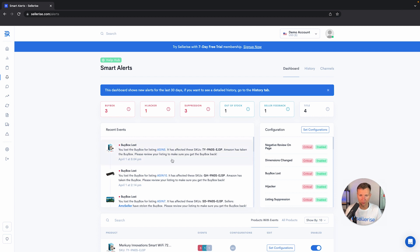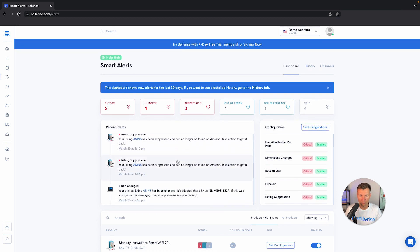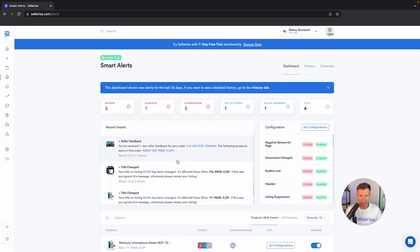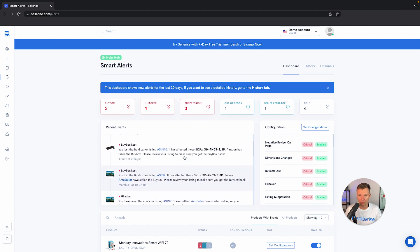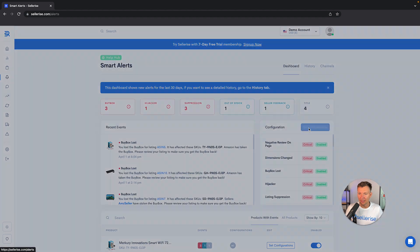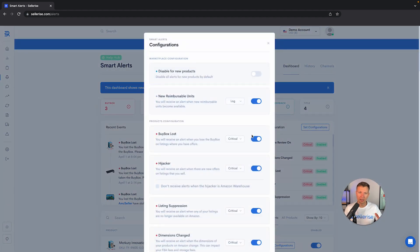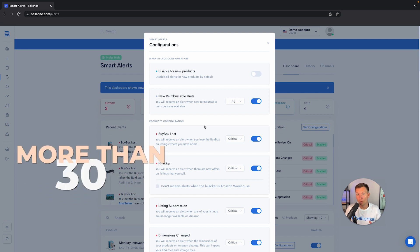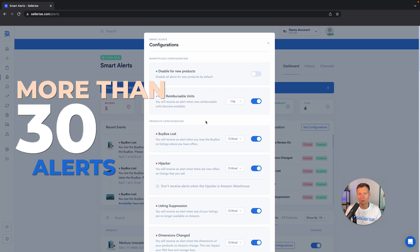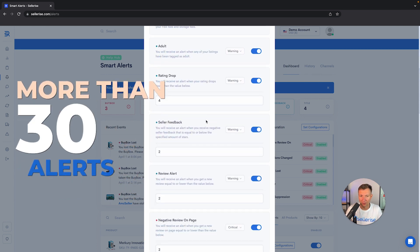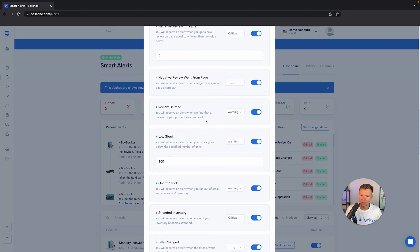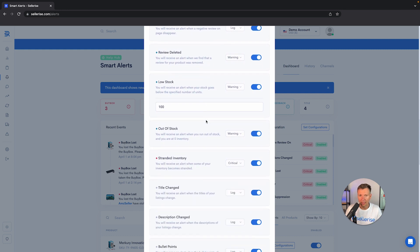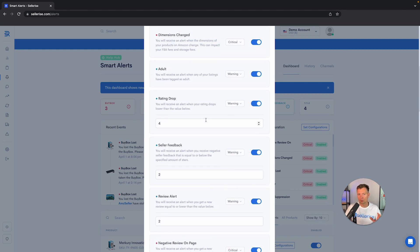Let's close this. The next part you can see is the recent events. You can scroll down and see exactly what happened to every listing, which gives you a quick overview. On the right-hand side, you can see the set configurations—that's every single alert that you can set up for monitoring in the smart alert system. There are more than 30 alerts that you can set up for monitoring.